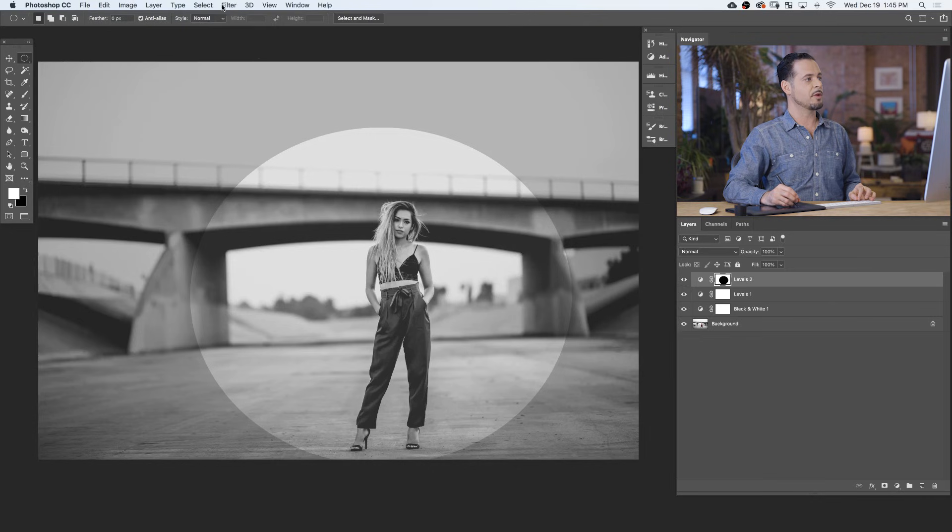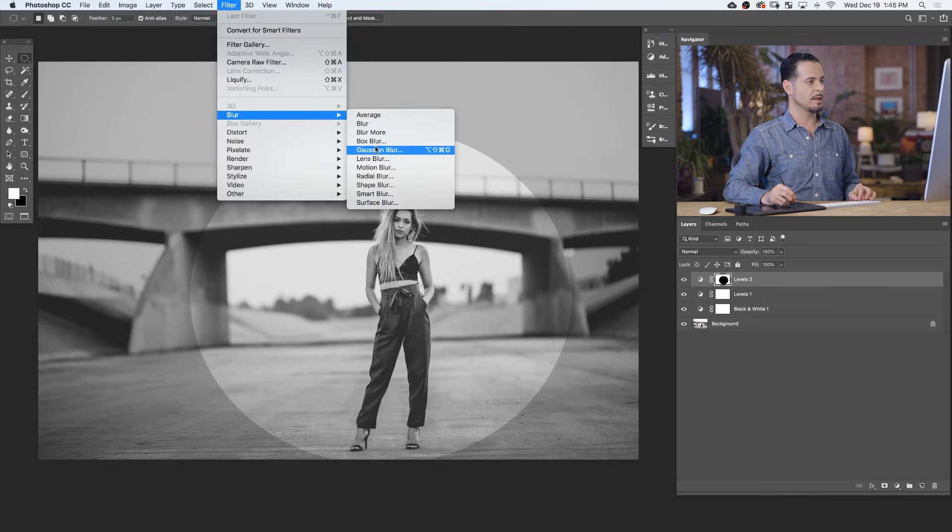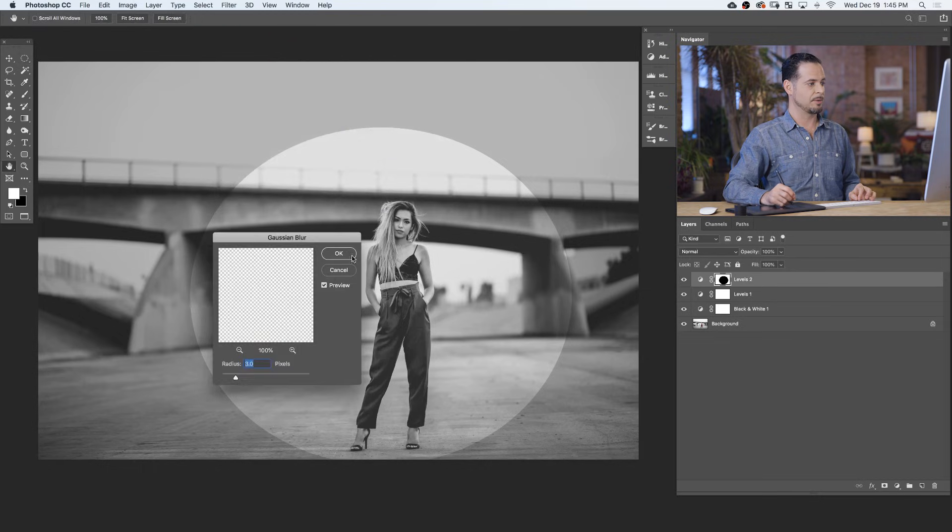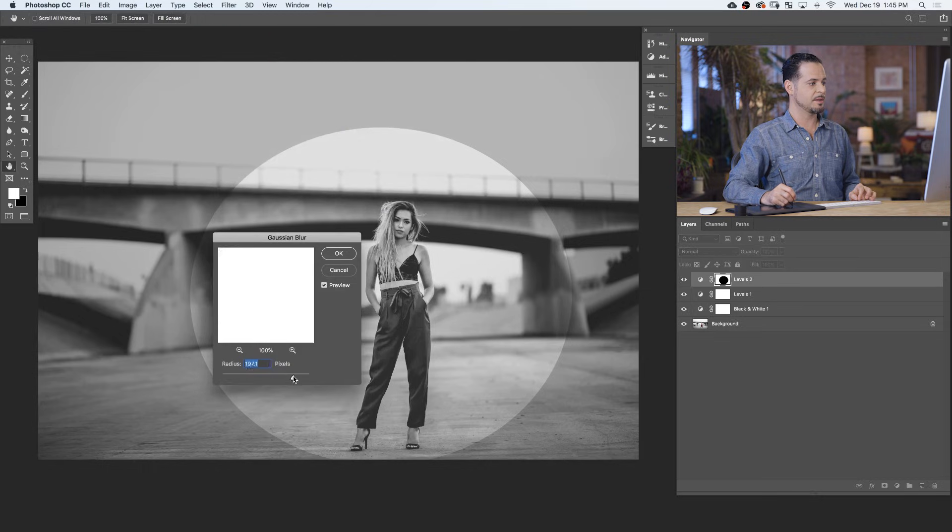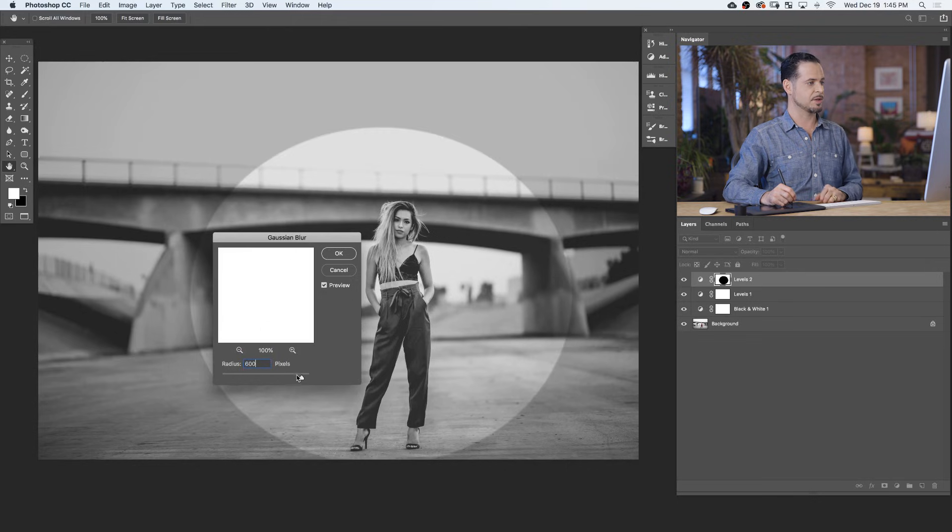Our next step is to apply a Gaussian blur because I don't want to see this edge. I want it to blend together with my photograph. We'll go to Filter, down to Blur, and over to Gaussian Blur. In this case, I'm going to choose right around 600 pixels for my Gaussian blur. You can just type in 600 and hit OK.